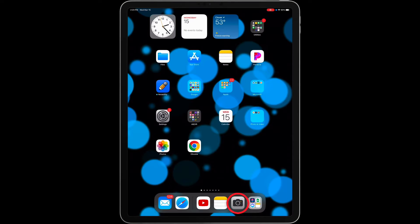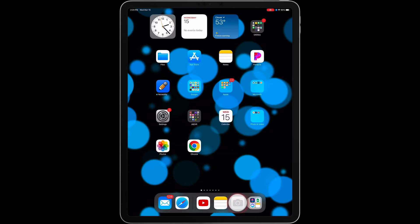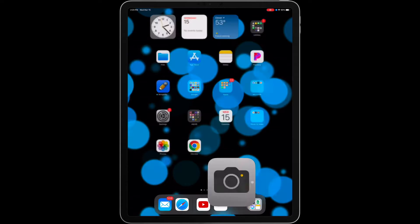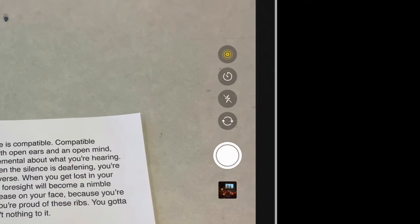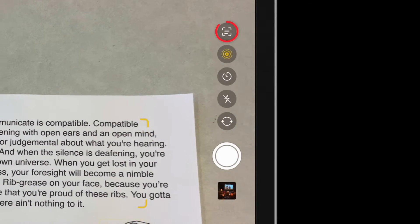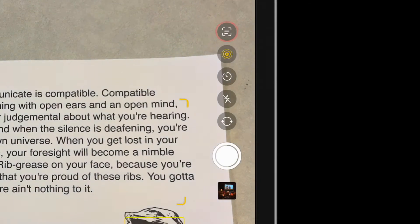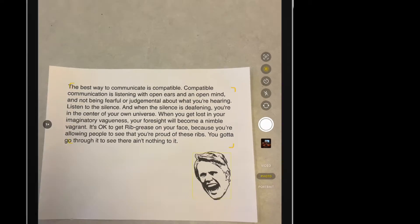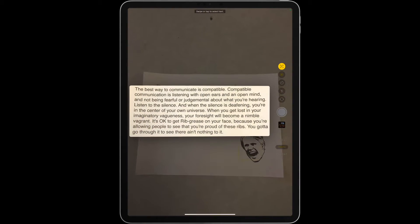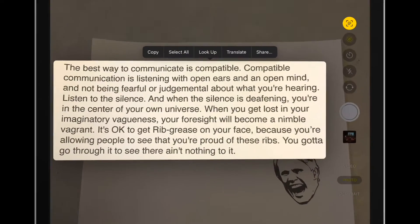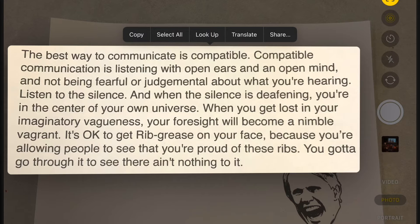To get started, I'm going to open my camera. Once it recognizes text, this LiveText icon pops up. So, I'm going to tap on it, and just like that, text is selected for me.